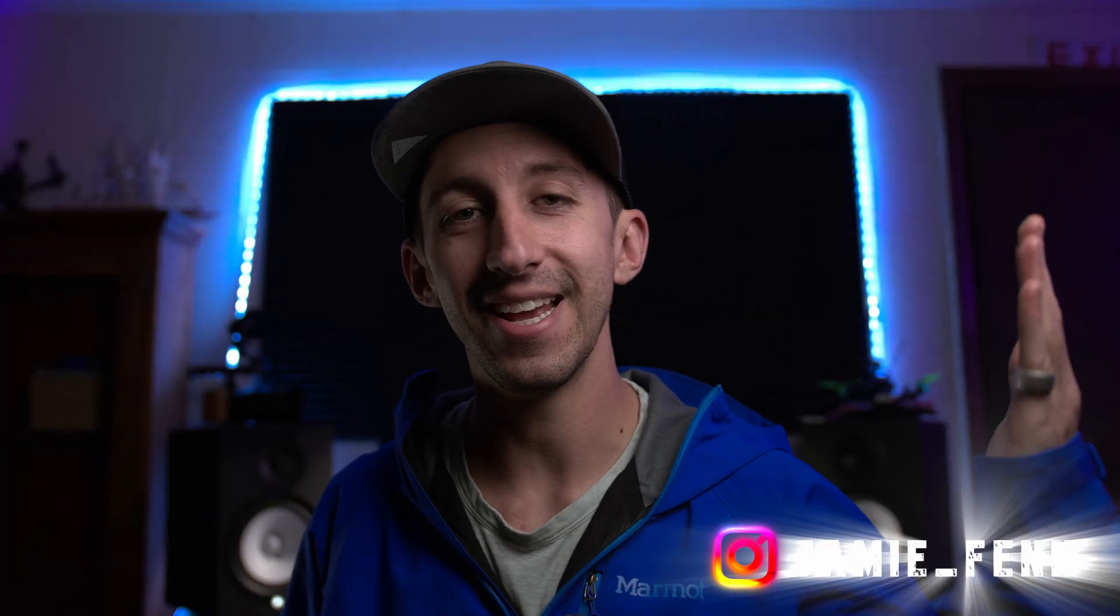What's going on everybody? My name is Jamie Fenn and in today's video I'm going to teach you how to install LUTs in DaVinci Resolve.